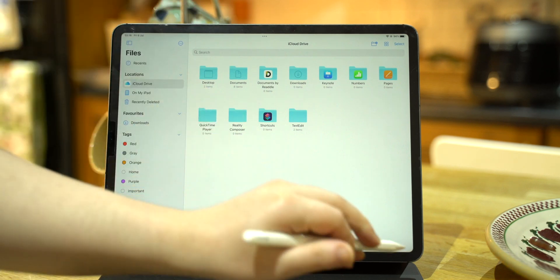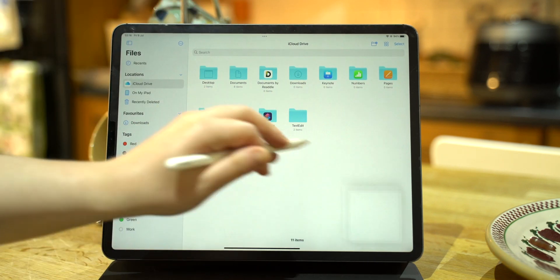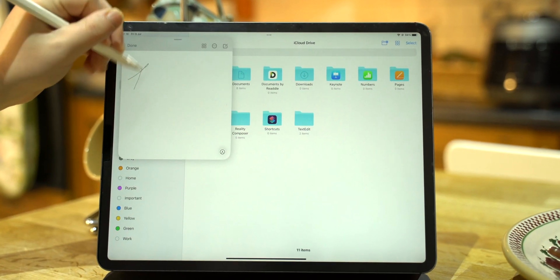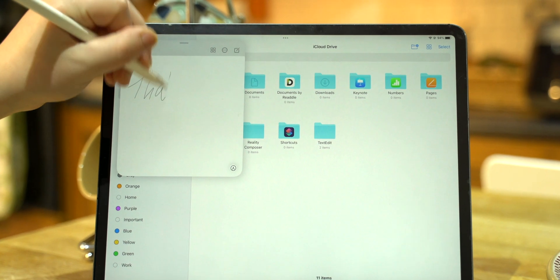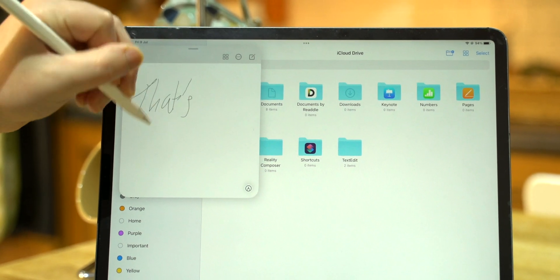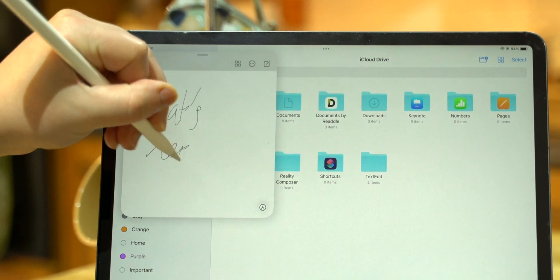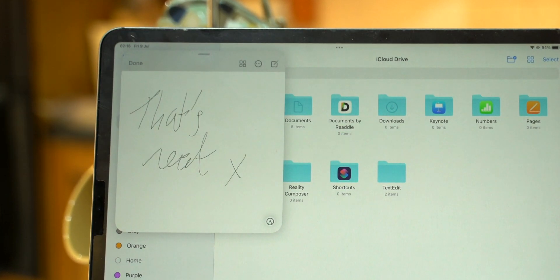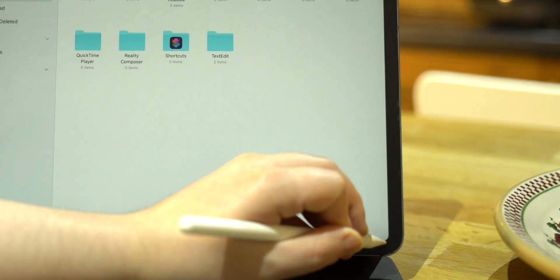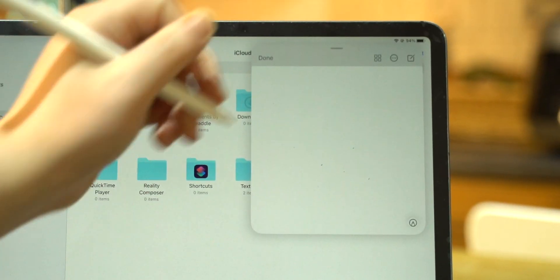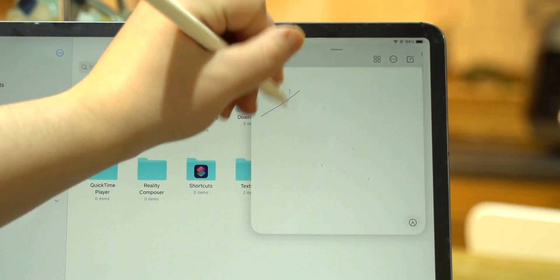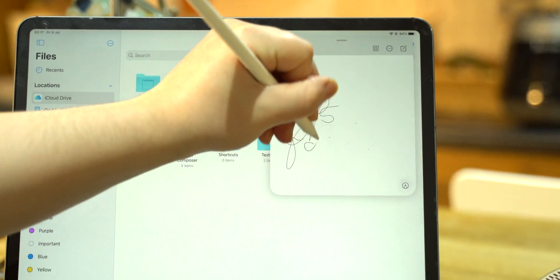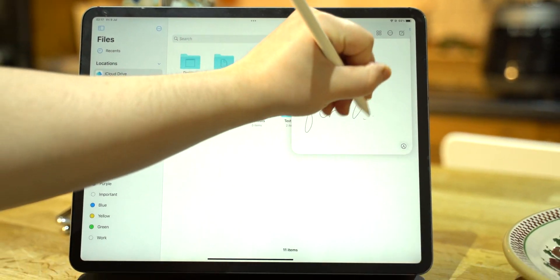The next thing is the Notes app is now finally a game changer. Apple has actually figured out a way for you to quickly and intuitively take notes on the iPad. Regardless of what you're doing, swipe up from the bottom right and you can immediately take notes with typing or your Apple Pencil.